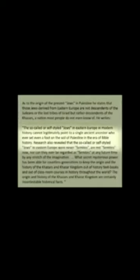They were a nation most people do not even know of. He writes the so-called self-styled Jews in Eastern Europe in modern history cannot legitimately point to a single ancient ancestor who ever set even a foot on the soil of Palestine in the era of Bible history. Research also revealed that the so-called or self-styled Jews in Eastern Europe were never Semites, are not Semites now, nor can they ever be regarded as Semites at any future time by any stretch of the imagination.